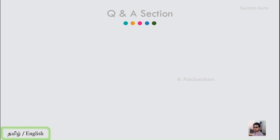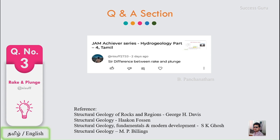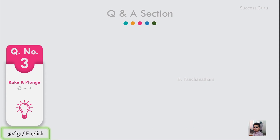Hey guys, we are back with our Q&A section. One of our subscribers is interested to know the difference between rake and plunge. To explain these two terms, I referred to the books 'The Structural Geology of Rocks and Regions' by George W. Davis, 'Structural Geology' by Haakon Fossen, 'Structural Geology Fundamentals and Modern Development' by S.K. Ghosh, and 'Structural Geology' by M.P. Billings. So let us brush up our basics and go to rake and plunge.